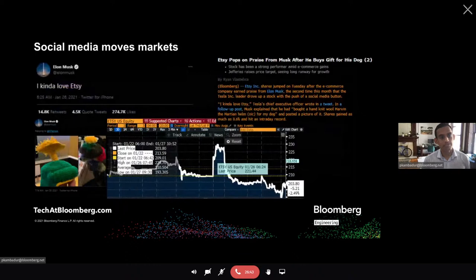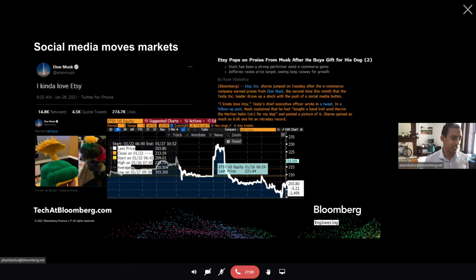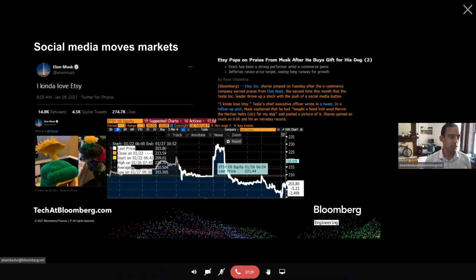Social media has been a big player in how companies communicate with their clientele and how stock markets are correlated. Elon Musk tweeted that he loves Etsy — the stock prices went up. Then another tweet with a photograph of him purchasing something for his pet caused one of the largest intraday jumps in Etsy stock prices. You've also heard of meme stocks that are trending and affecting stock prices. Keeping an eye on social media, along with news and earnings calls, is really critical.